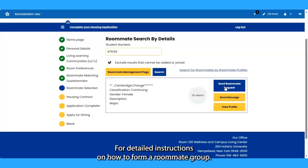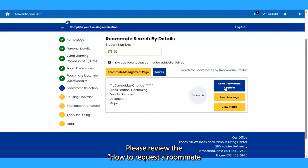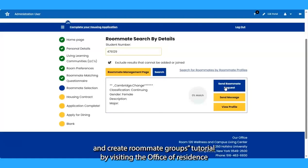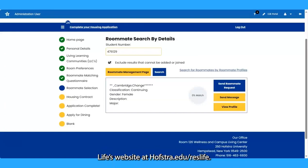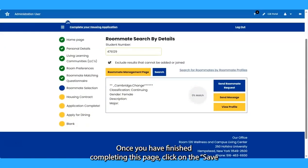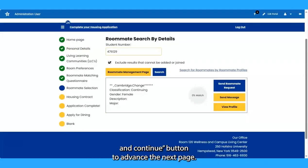For detailed instructions on how to form a roommate group, please review the How to Request a Roommate and Create Roommate Groups tutorial by visiting the Office of Residence Life website at hofstra.edu/reslife. Once finished, click Save and Continue to advance to the next page.